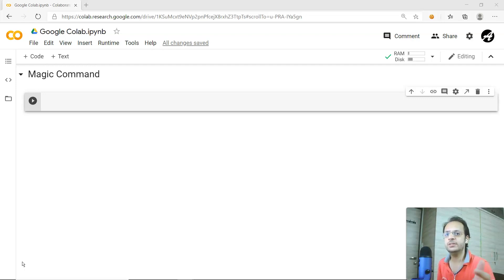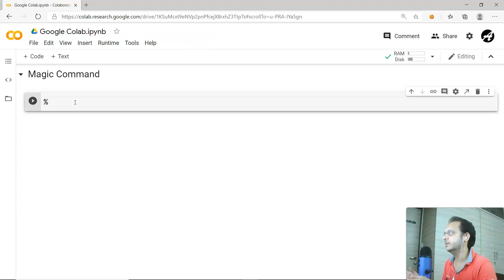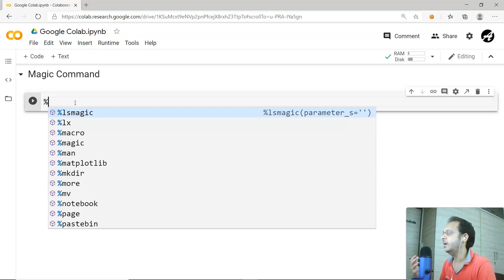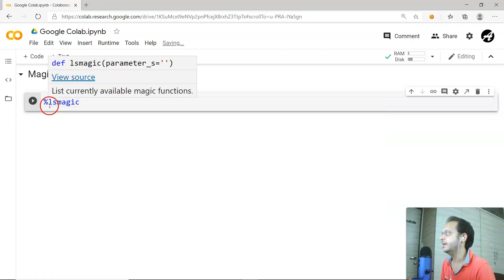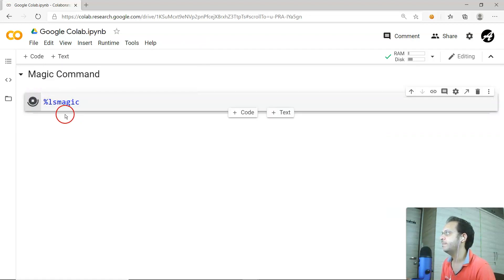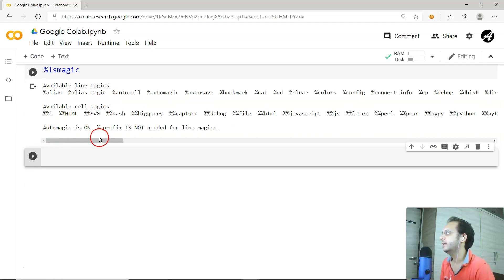Let me first list down all the available magic commands inside the Google Colab environment. To list them, you can use '%lsmagic'. Magic commands always start with a '%' for line magic, and '%%' (double percentage) for cell magic. Running '%lsmagic' lists all available commands such as alias, alias_magic, autocall, and others.